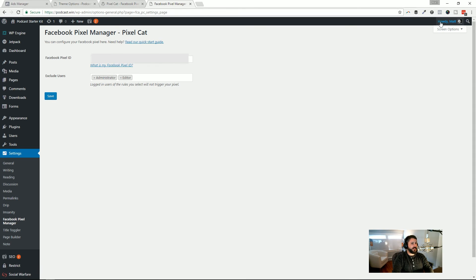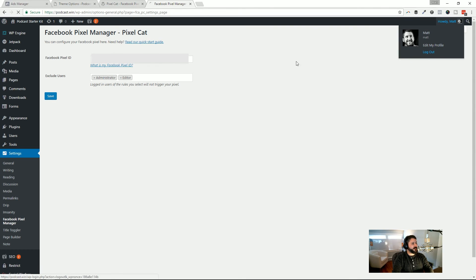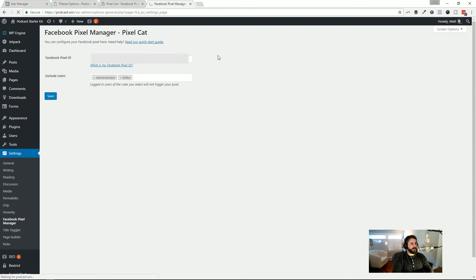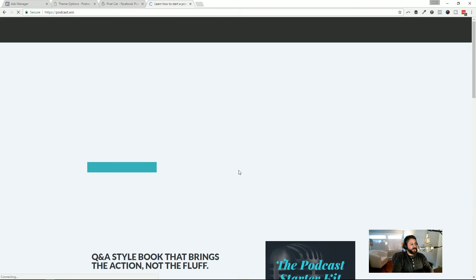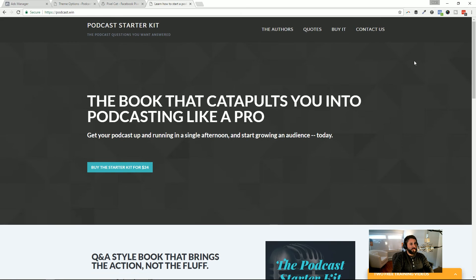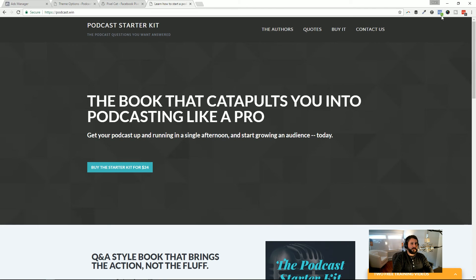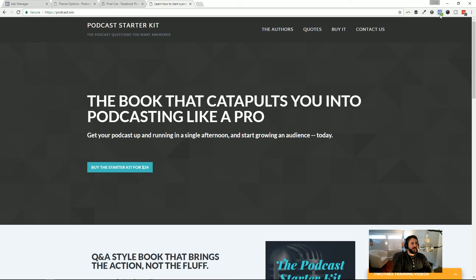If you want to verify that it's actually working, this is a live site, actually. This is a podcast book that I just launched, podcast.win. If we go to the homepage, I have this Facebook Chrome add-on, this Chrome add-on by Facebook, and it's a pixel checker. You'll see it indicates a one right there, meaning it's loading one pixel on this page. So that's one way that you can test it. You can make sure that your pixel is loading.